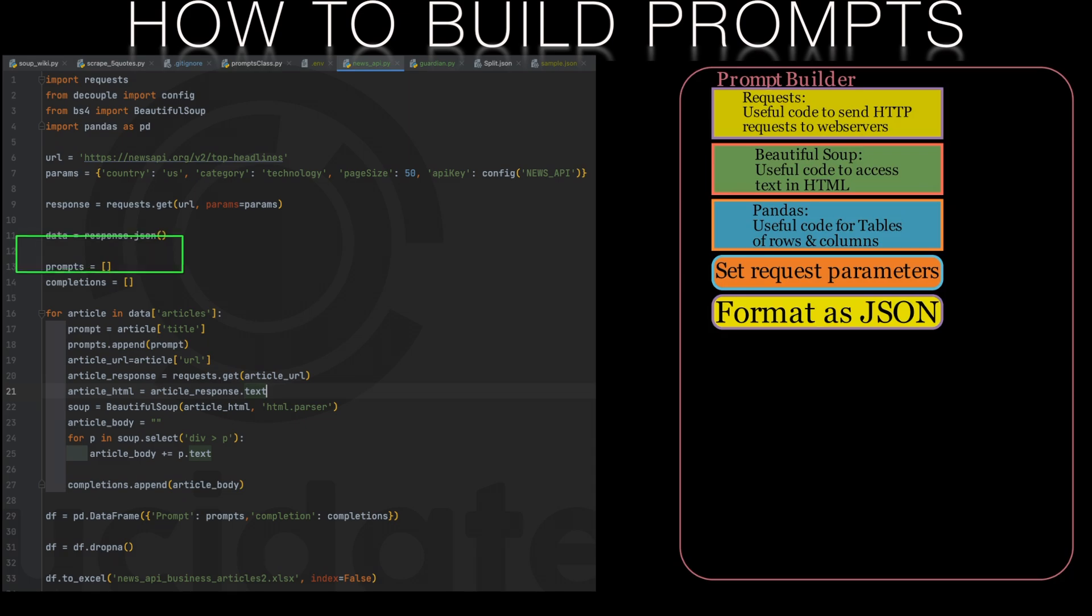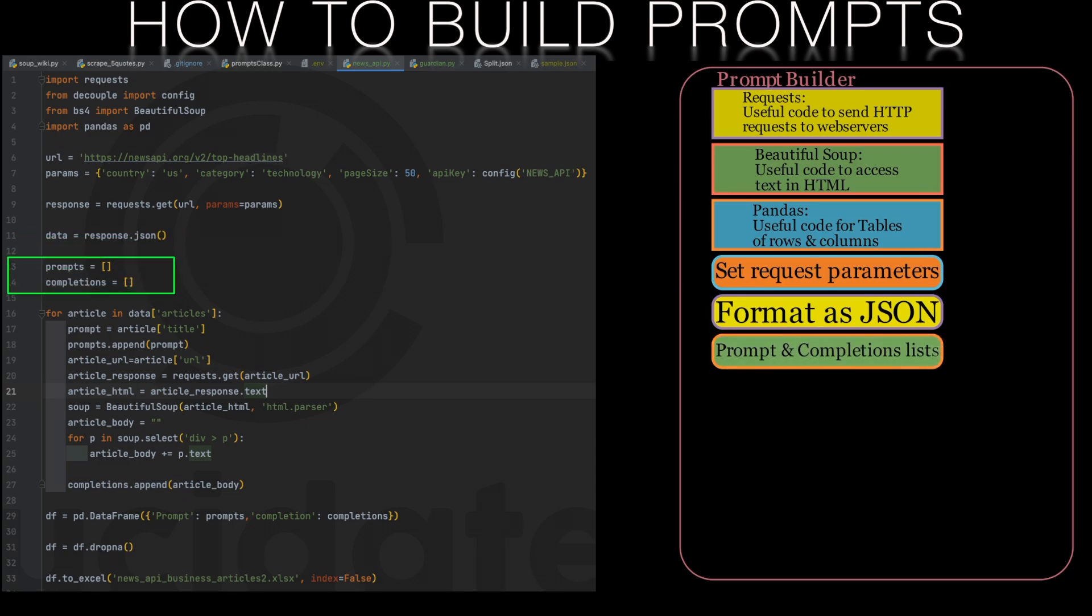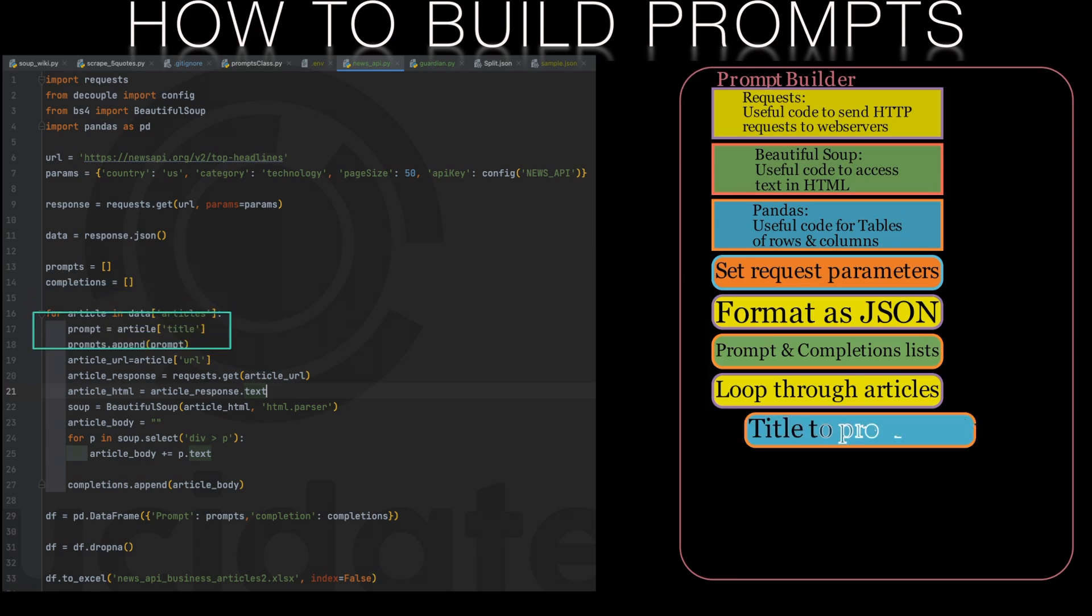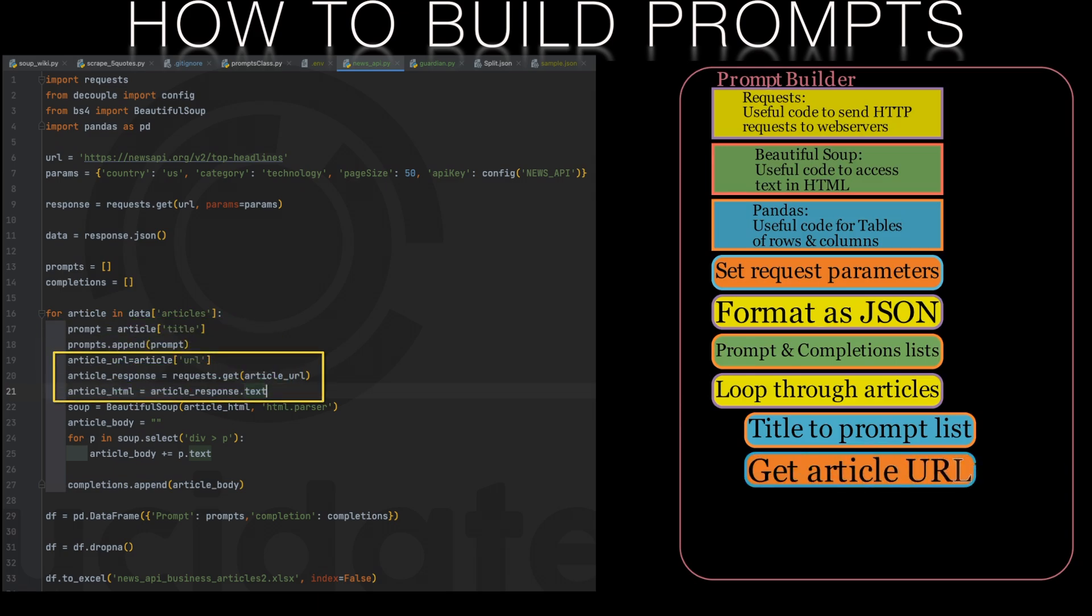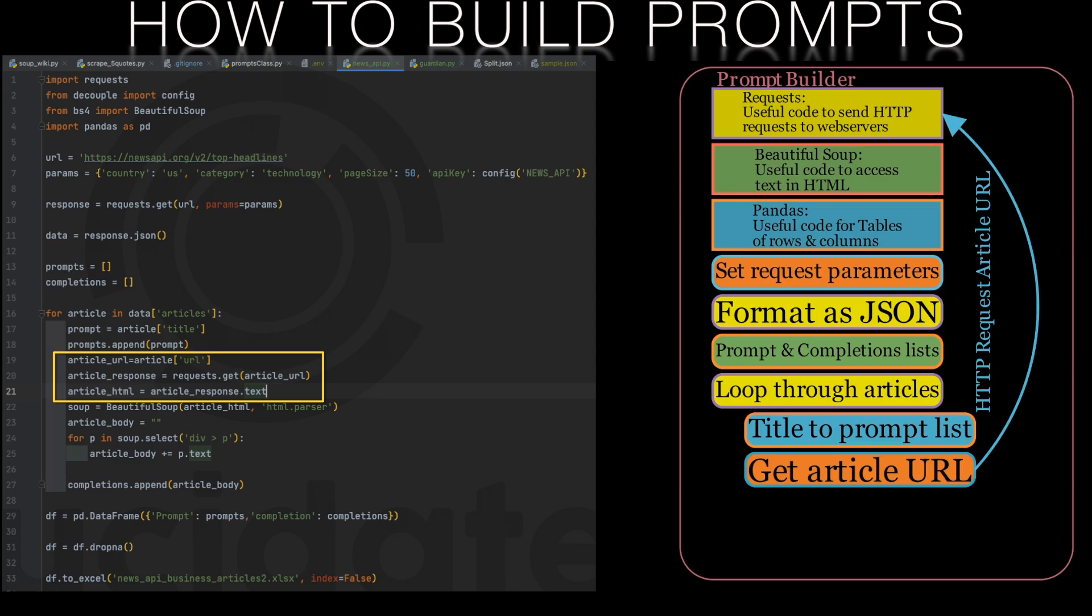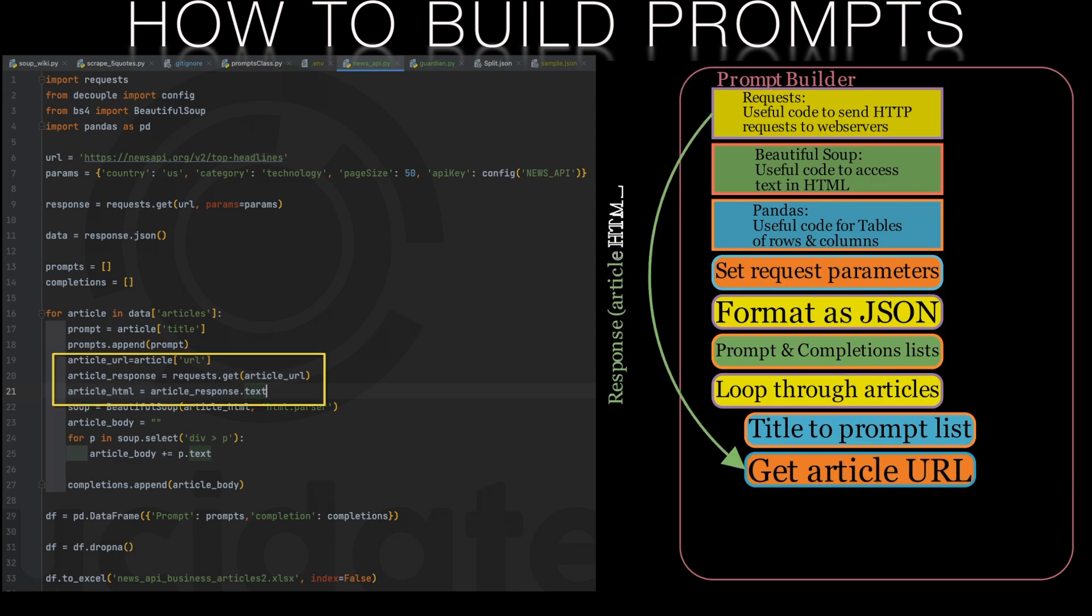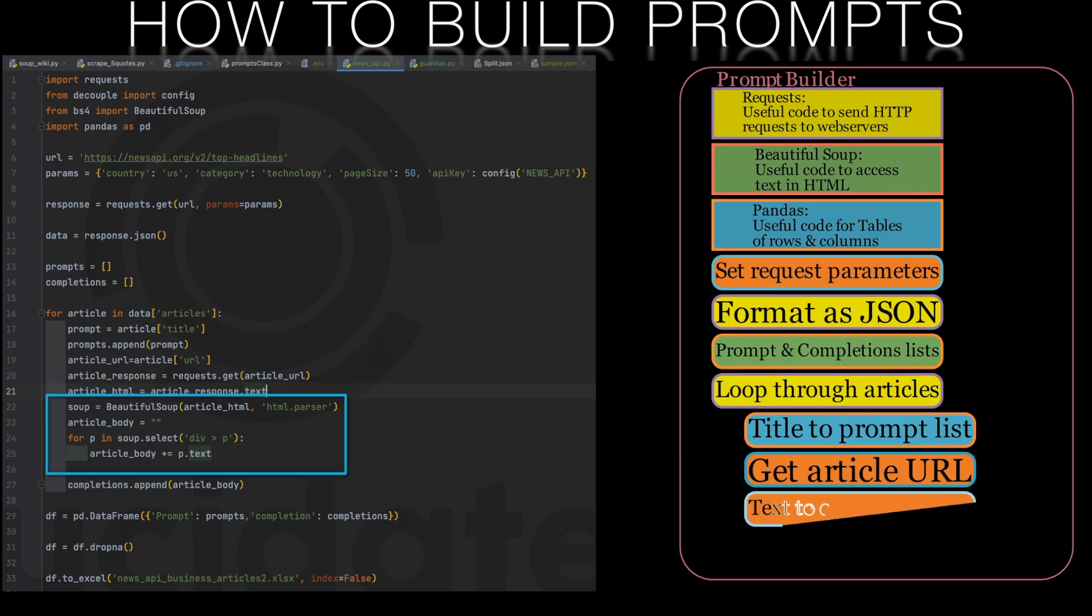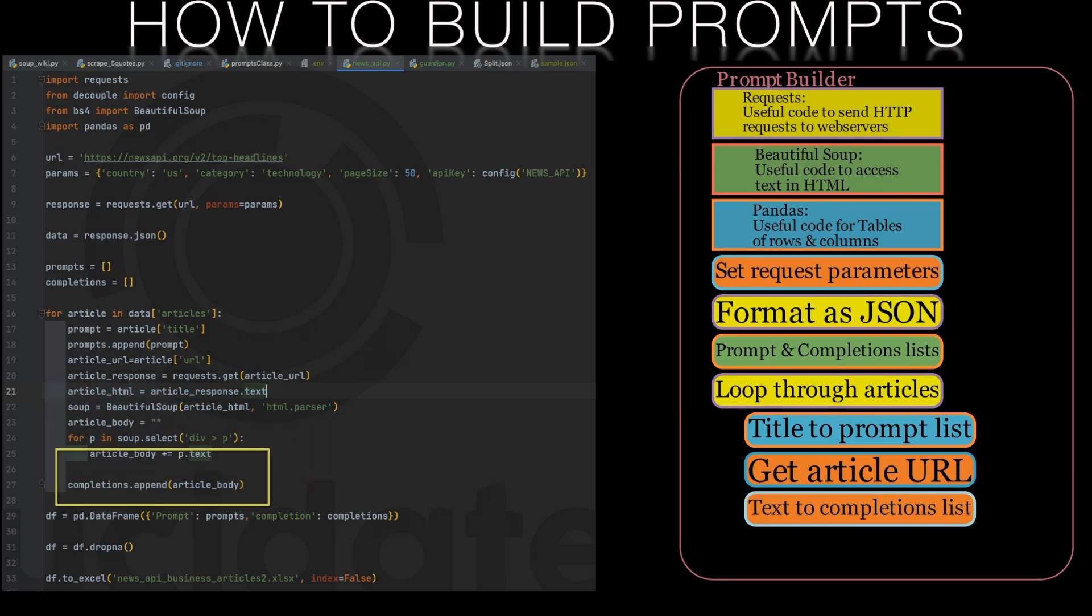We'll set up two empty lists, one for our prompts and one for our completions that we'll fill out later. We'll then loop through all of the articles in our response. We can slice out each article title and append it to our list of prompts. We can pull out the URL of each article and make a different request to another web server using our requests library that we imported earlier. From this we'll get back the HTML of this article and then we can use beautiful soup to extract the article body text which we'll store in the completions list.